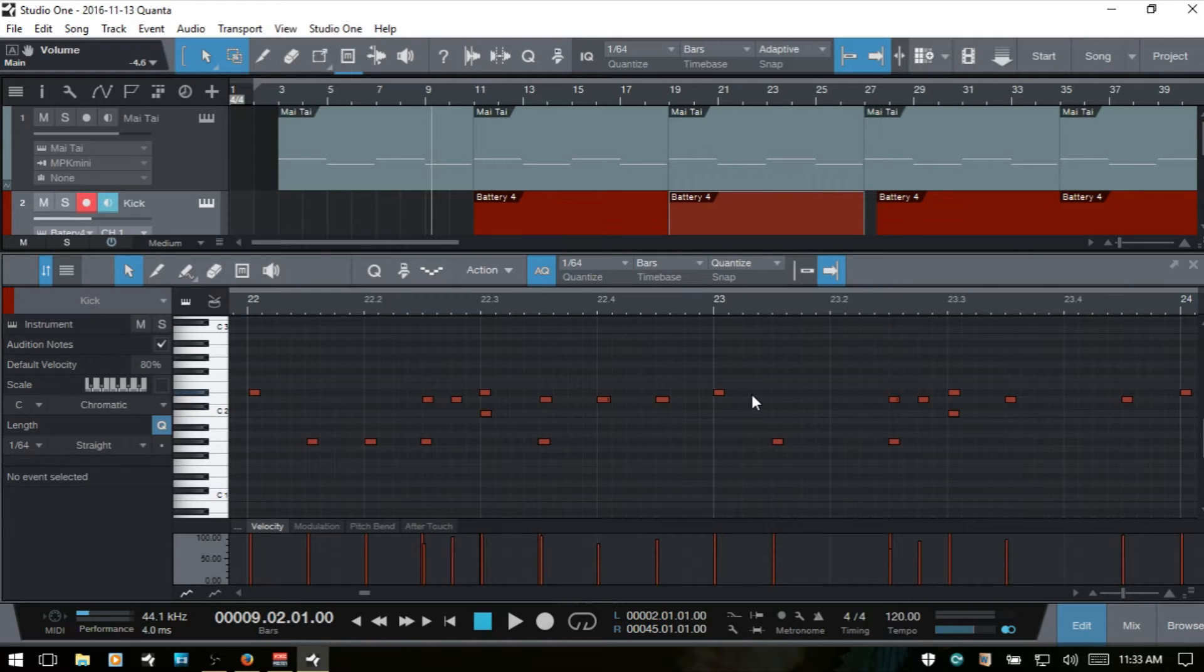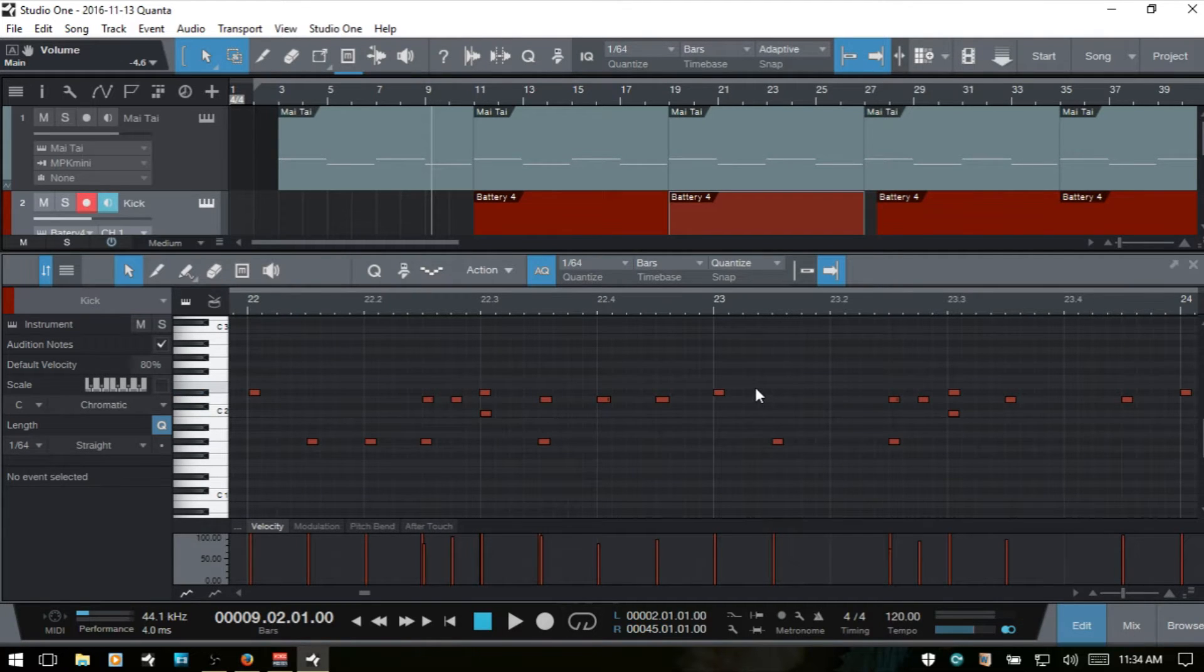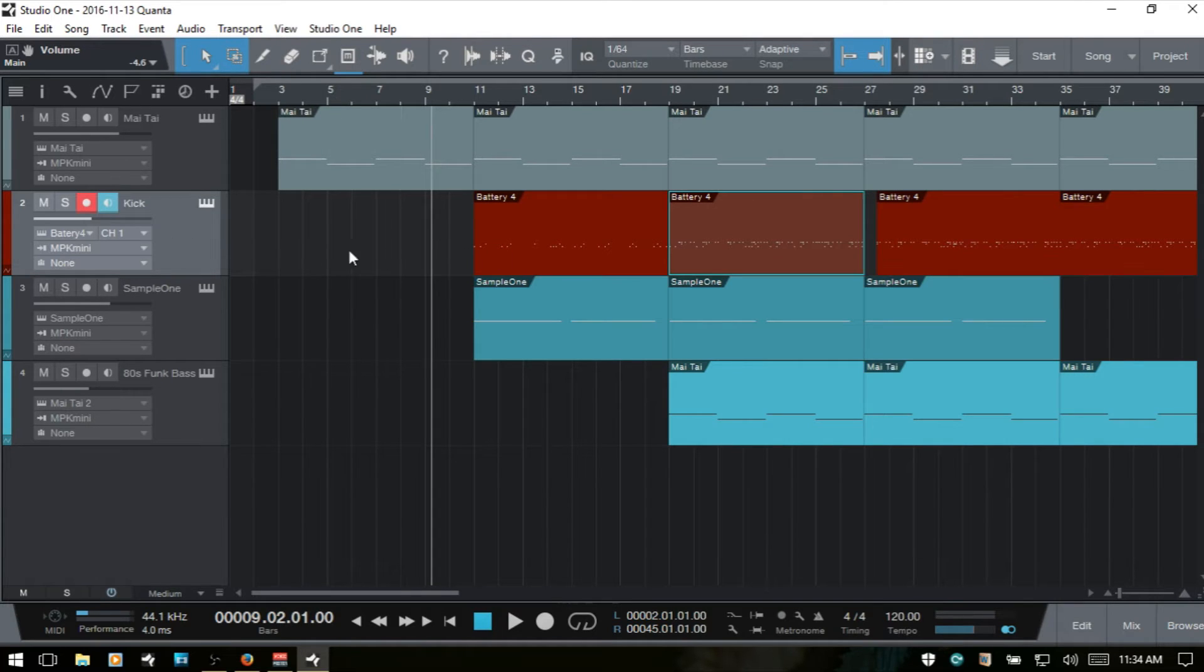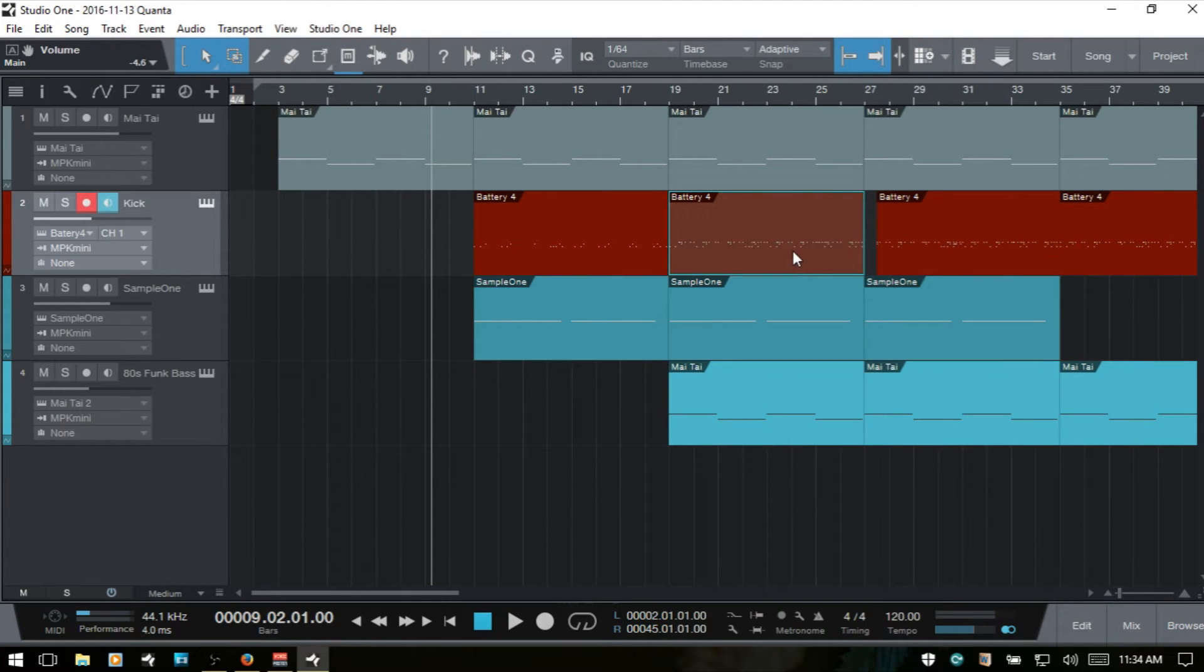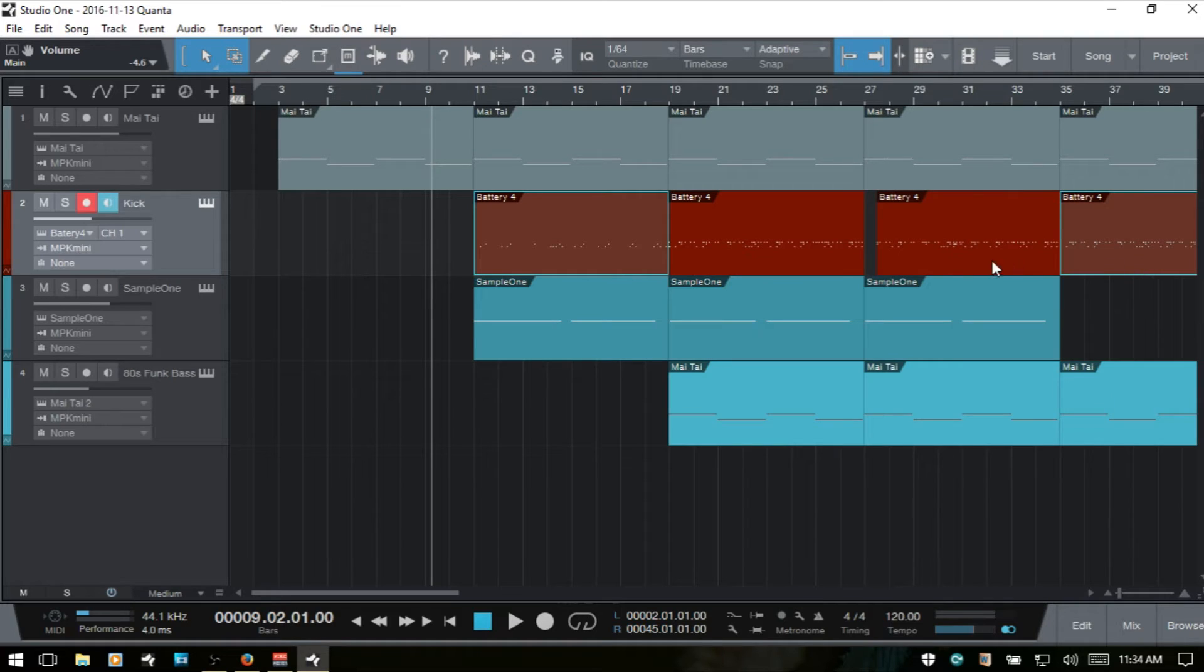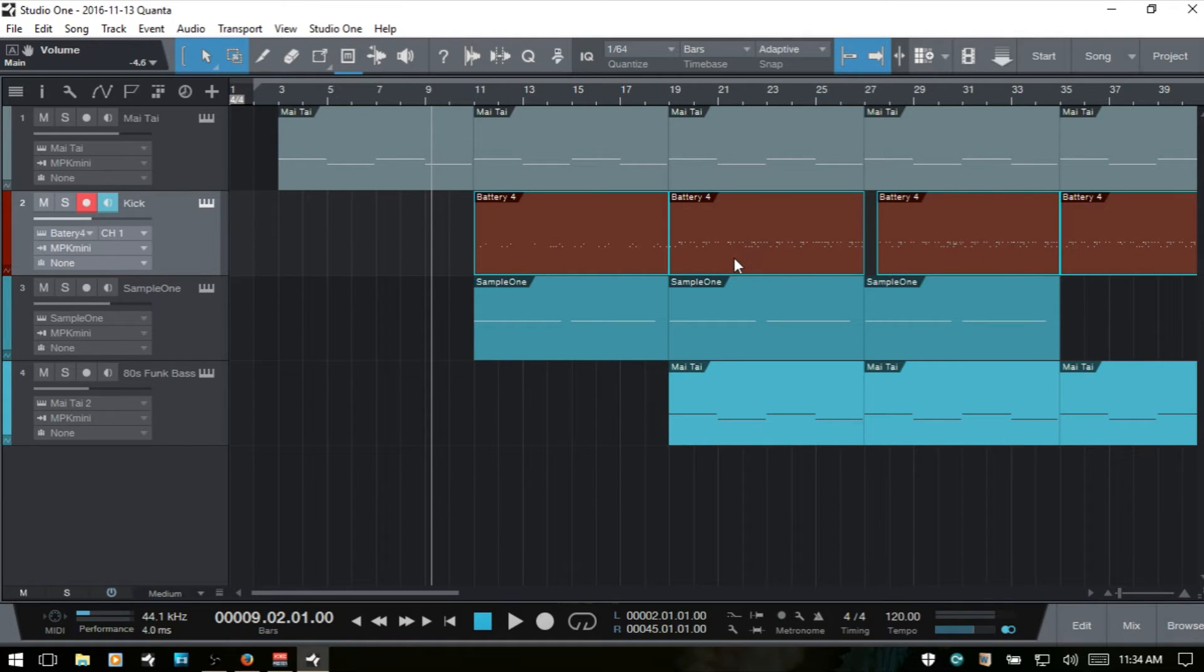For whatever reason we may want to separate these out into discrete tracks here in their range view. And in order to do that, what we could do is just select all of the events that we would like to separate out.